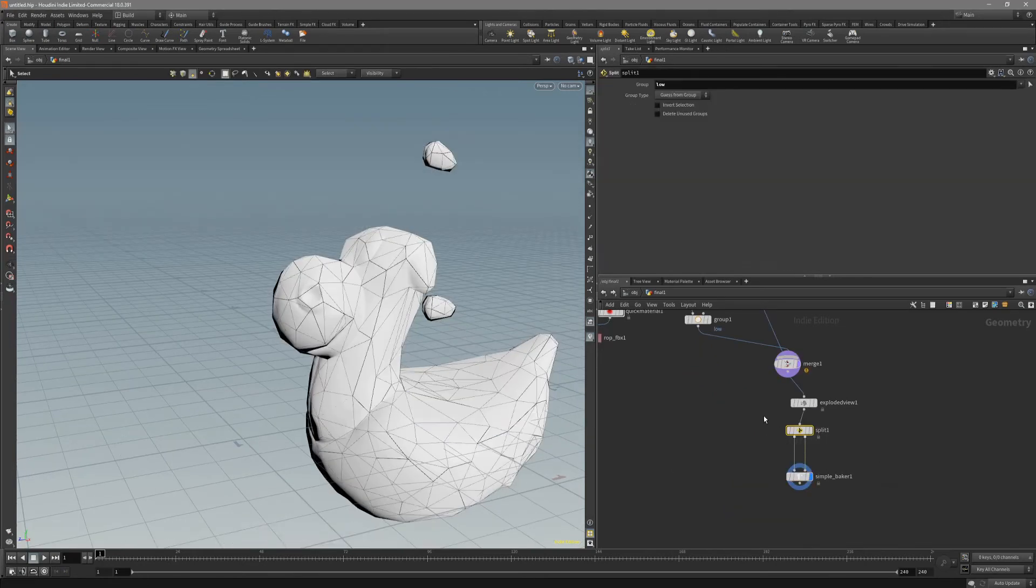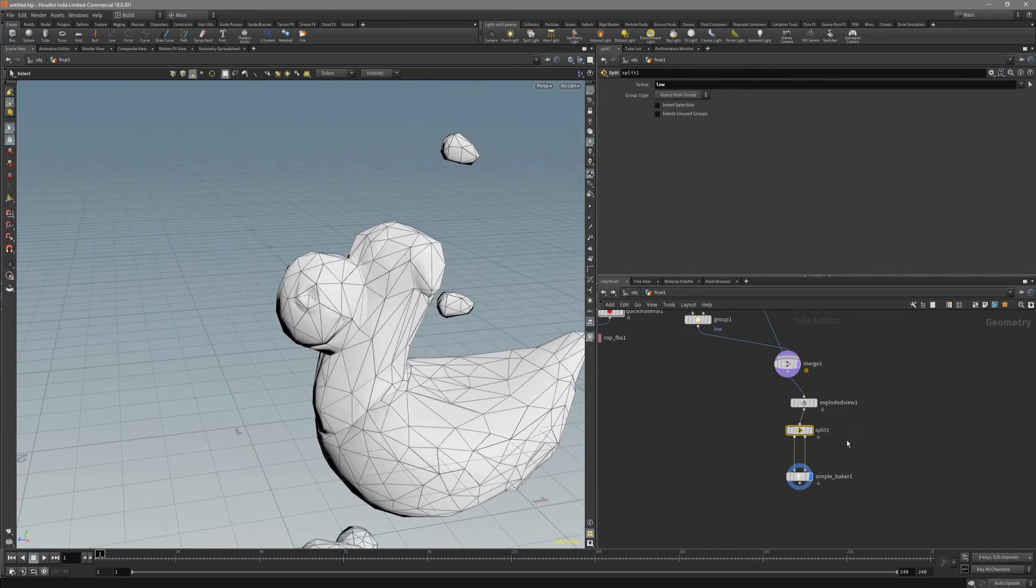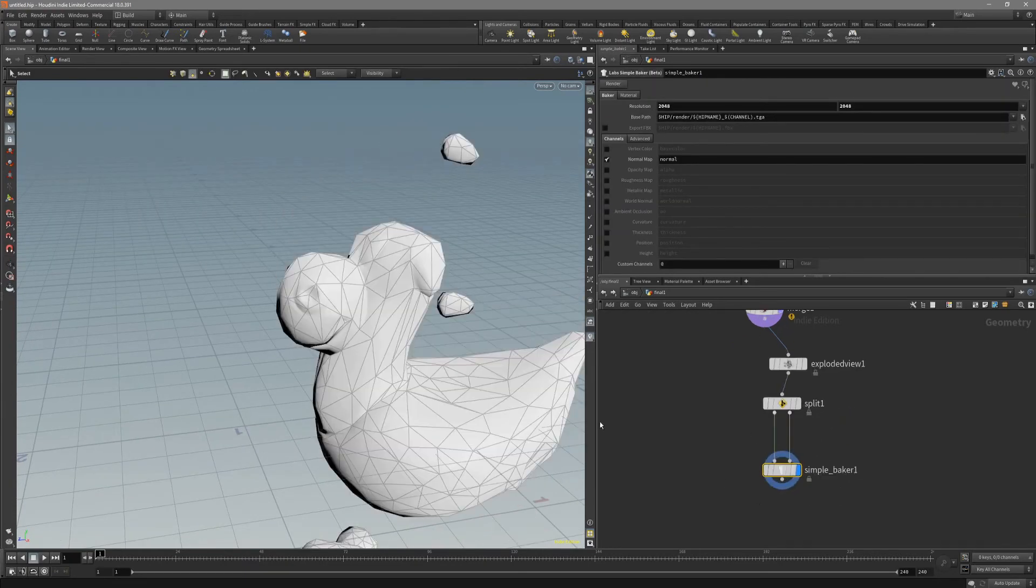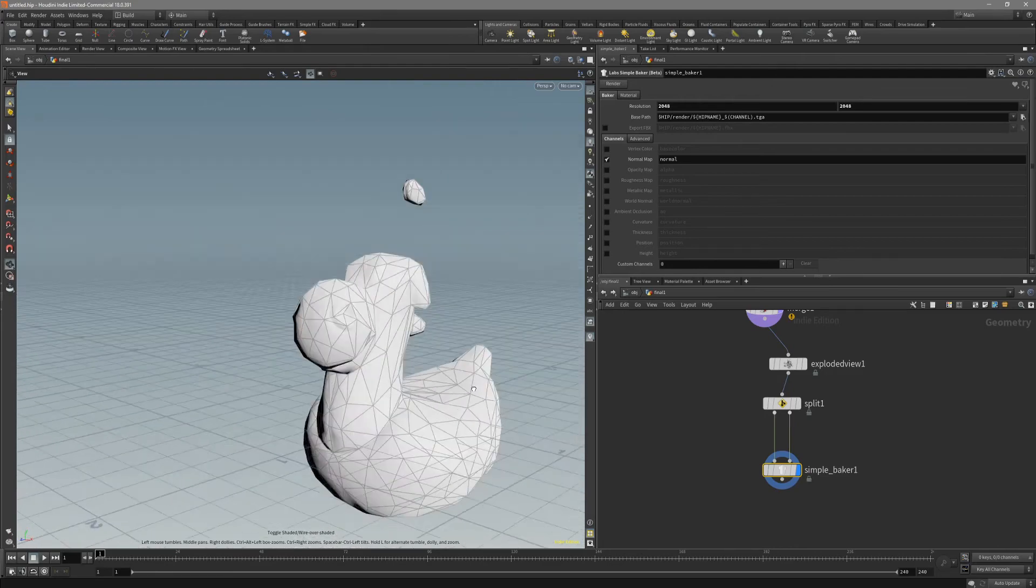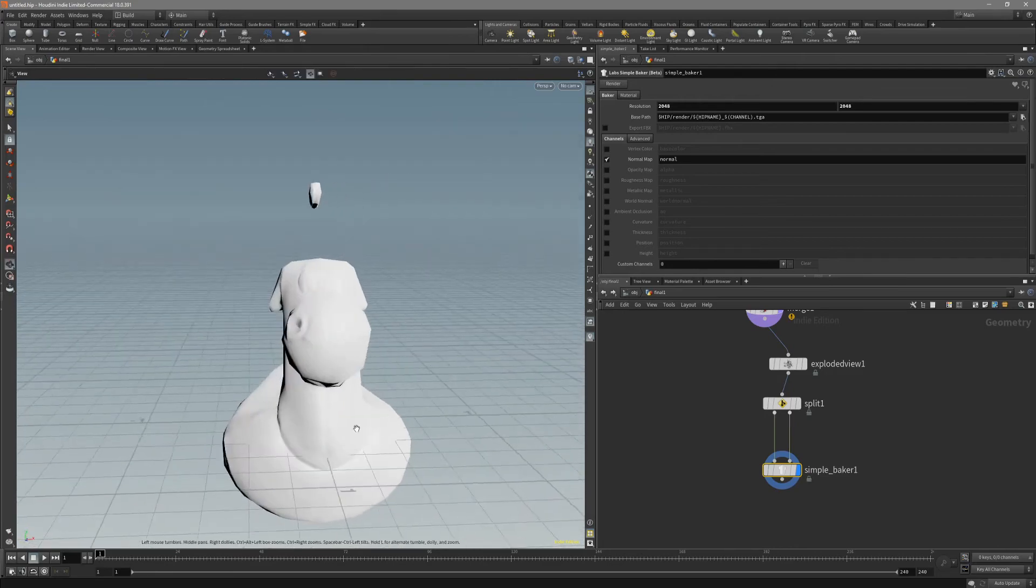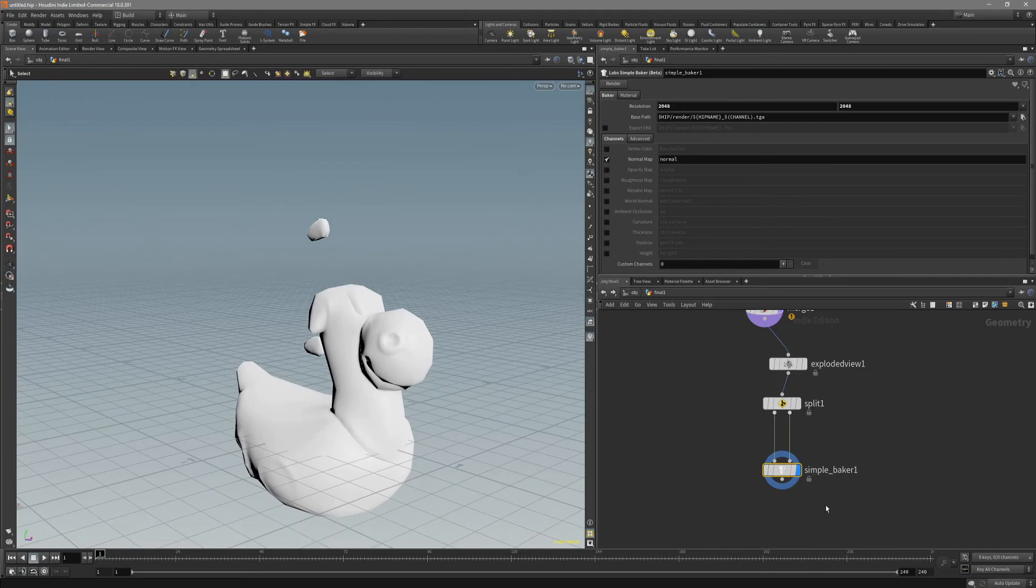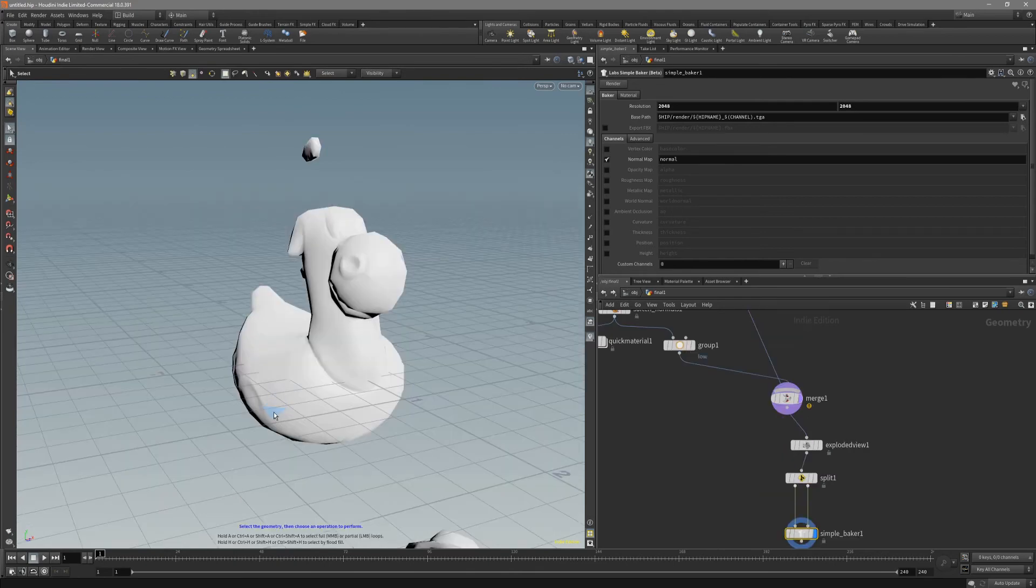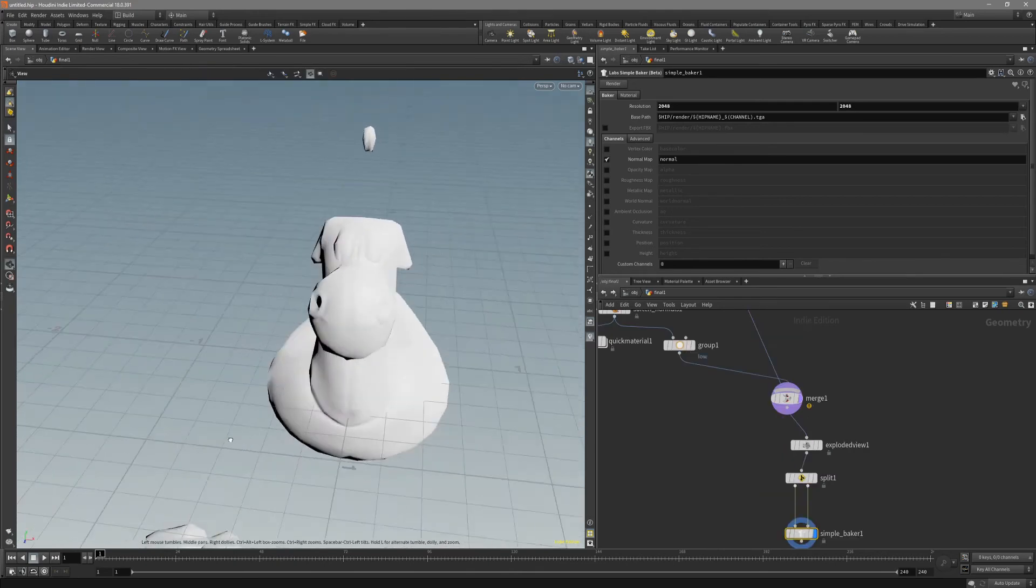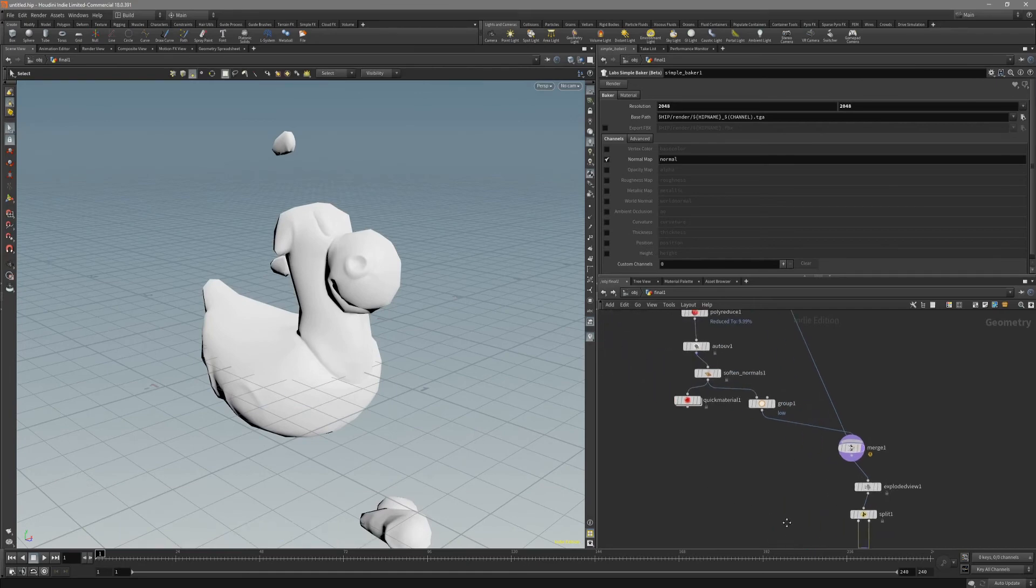And remember to switch it back to the low resolution for the split node. Simple baker has a low resolution in viewport. I screwed up and baked out on a high resolution mesh. Don't make my mistake. The bake is done. The bake is around 30 seconds.